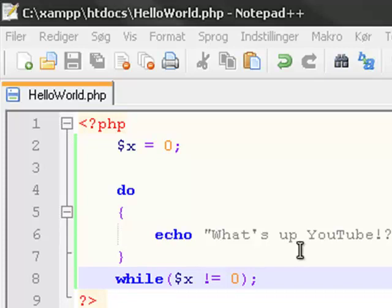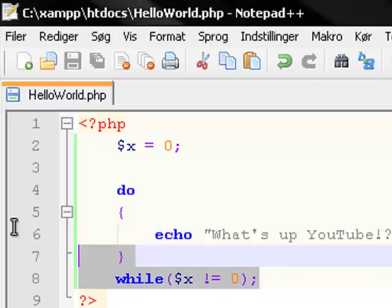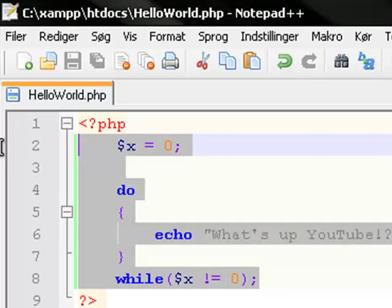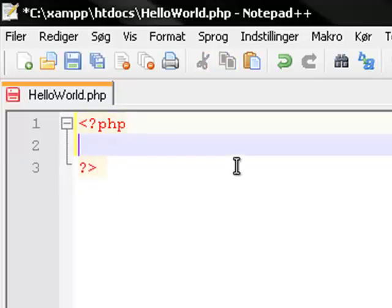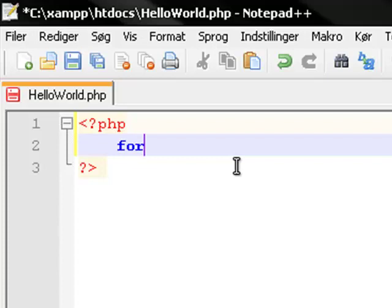Actually, you can erase this whole do loop and also the variable x. We don't need it. Now, it's time for creating our for loop. And surprisingly enough, you type for to create a for loop.